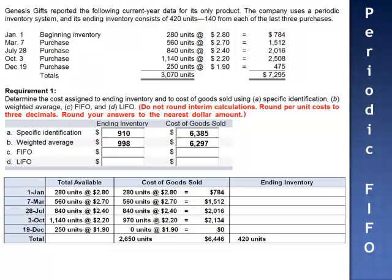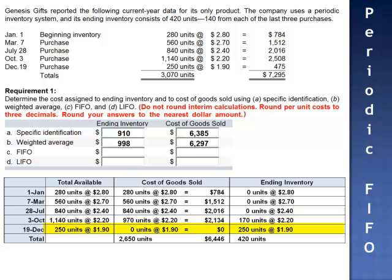The remaining 420 units are in ending inventory: the 170 units remaining from the October 3rd purchase at $2.20 per unit, plus 250 units from December 19th at $1.90 per unit. Ending inventory equals $374 plus $475. The value of ending inventory is $849.